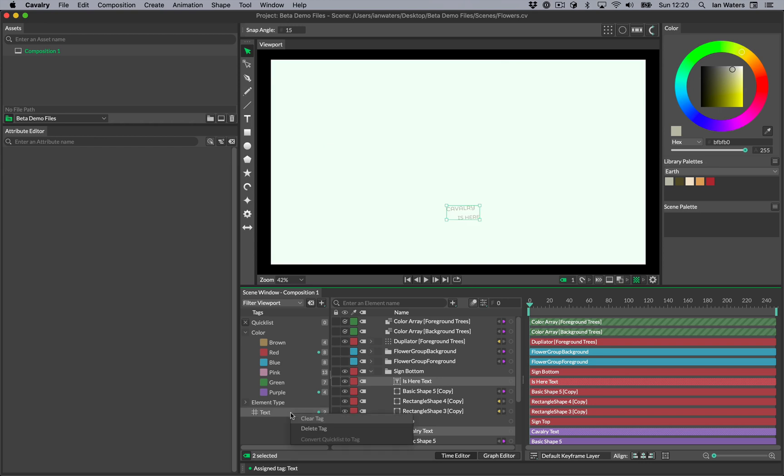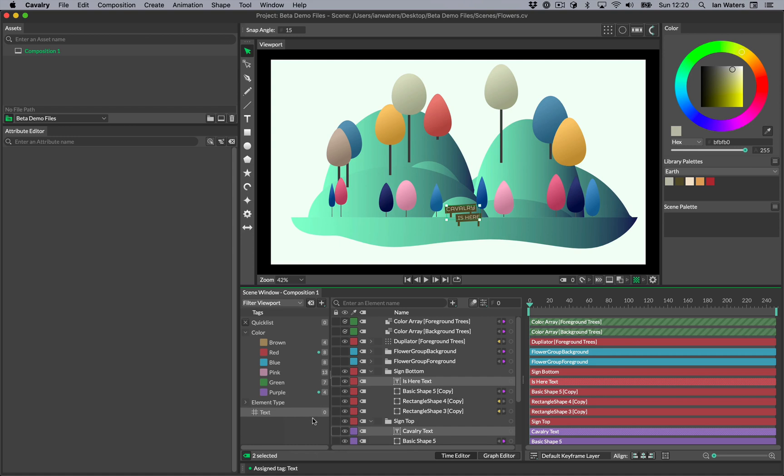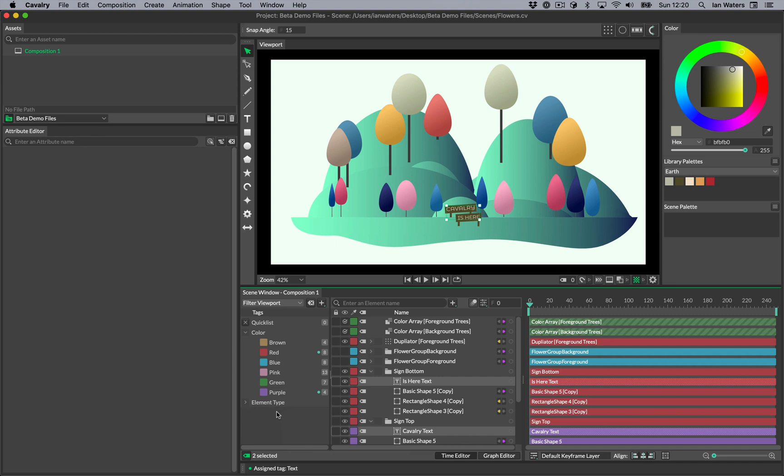You can clear a tag by right-clicking to see the contextual menu then clicking clear tag. You can also delete tags from here or by using the delete key on your keyboard.